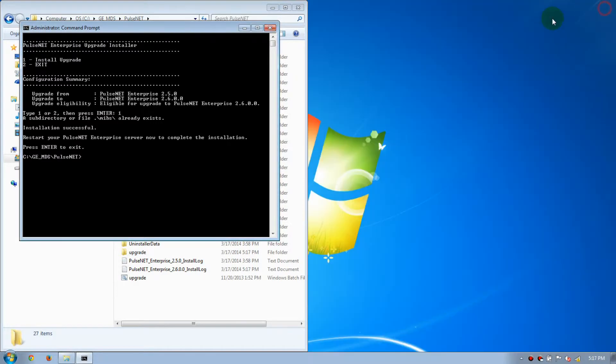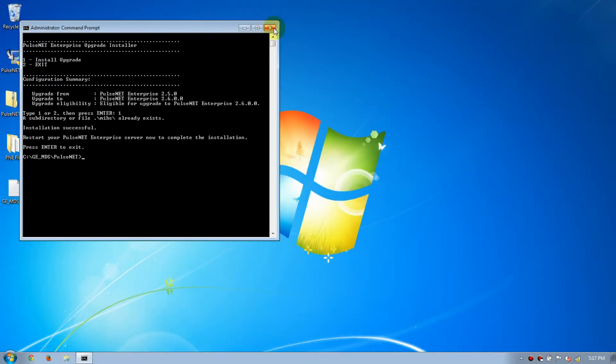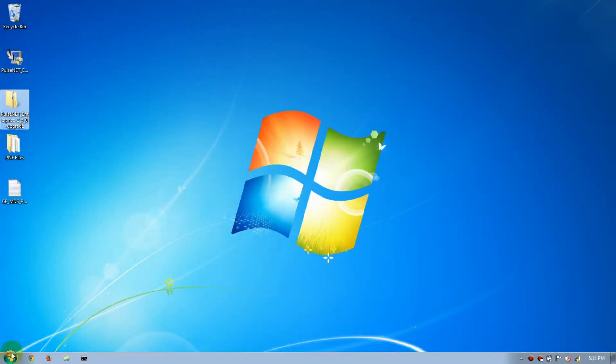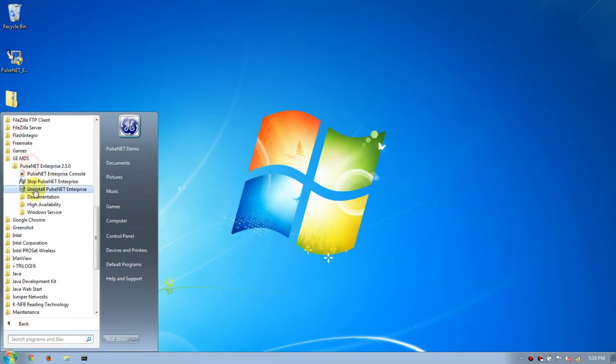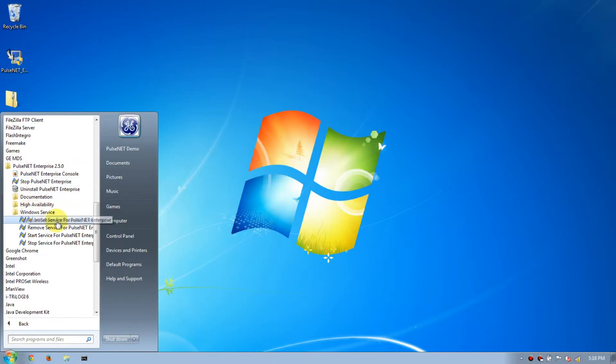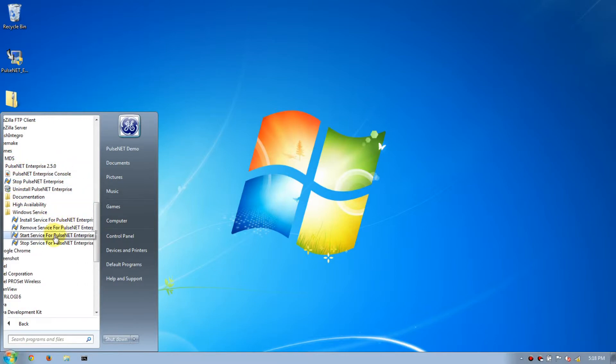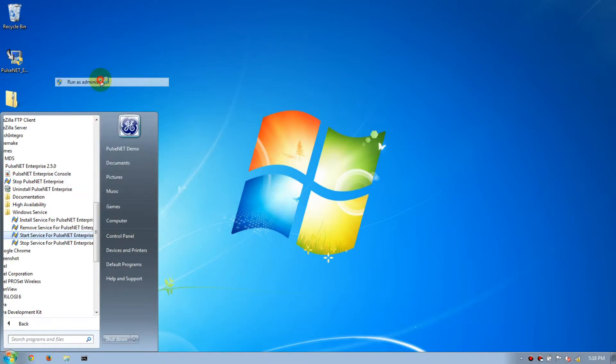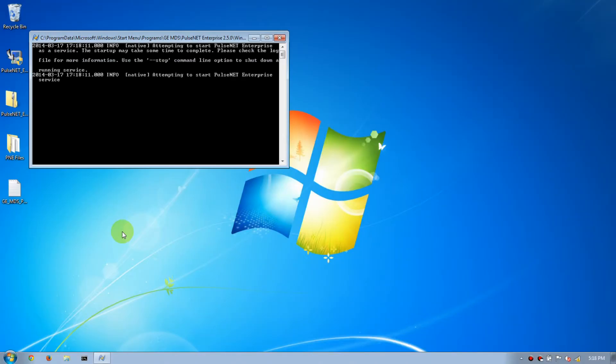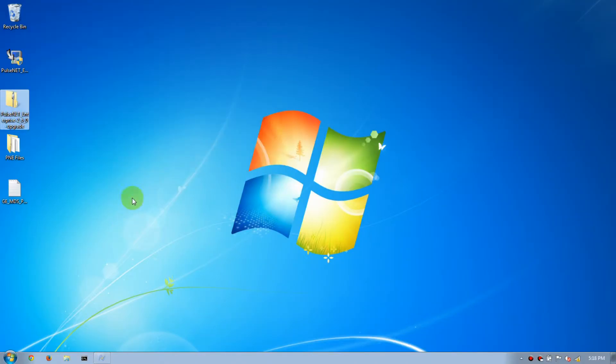Now we can close all these windows out. Go back to Start, All Programs, GEMDS, PulseNet, Windows Service, then right-click on Start Service and select Run as Administrator. Now you'll want to wait at least 10 to 15 minutes for PulseNet to start.